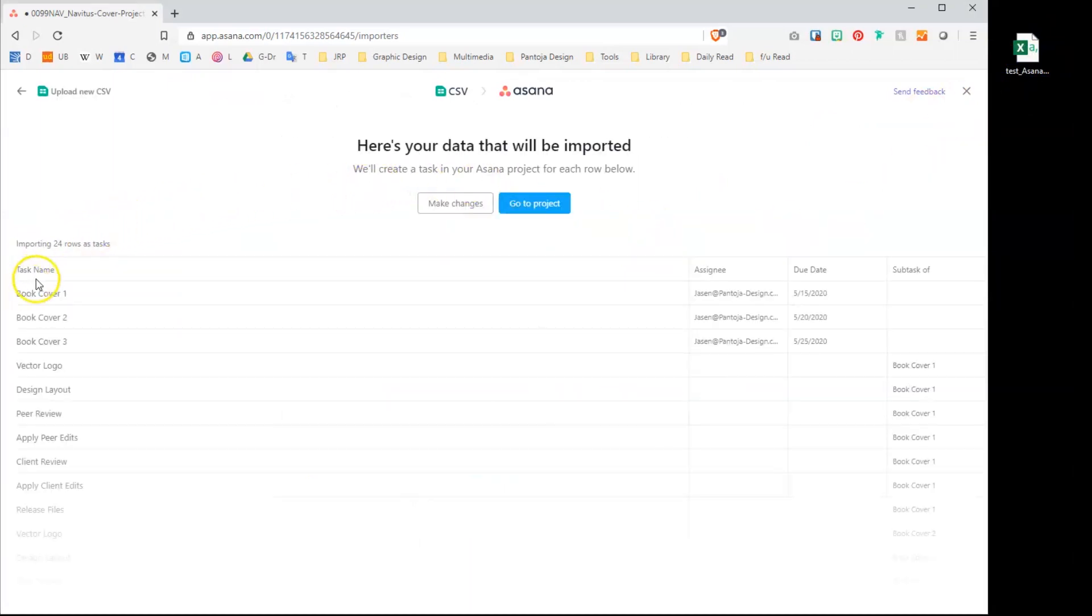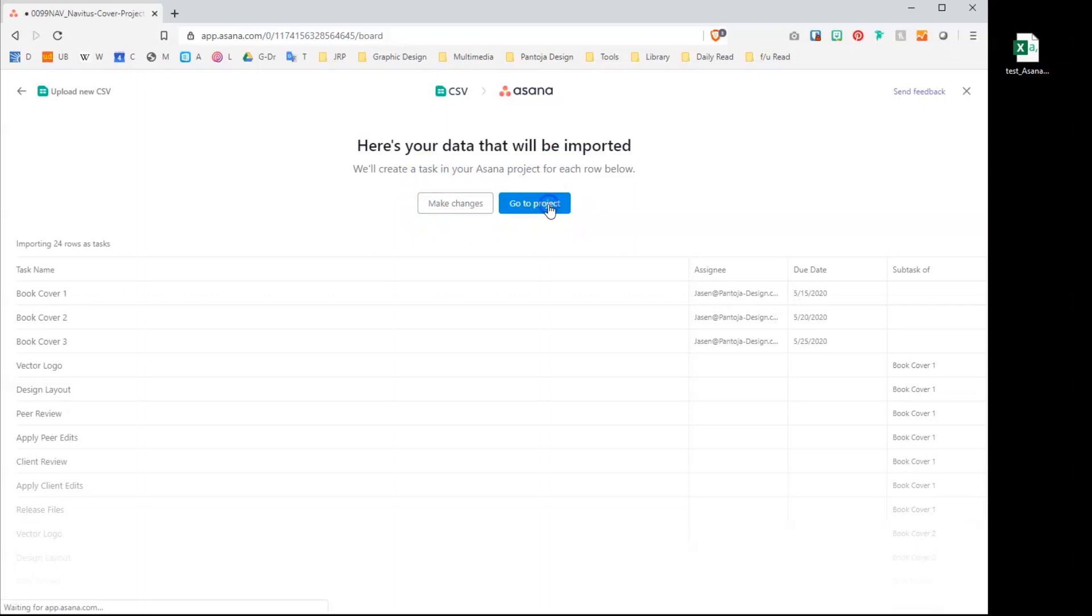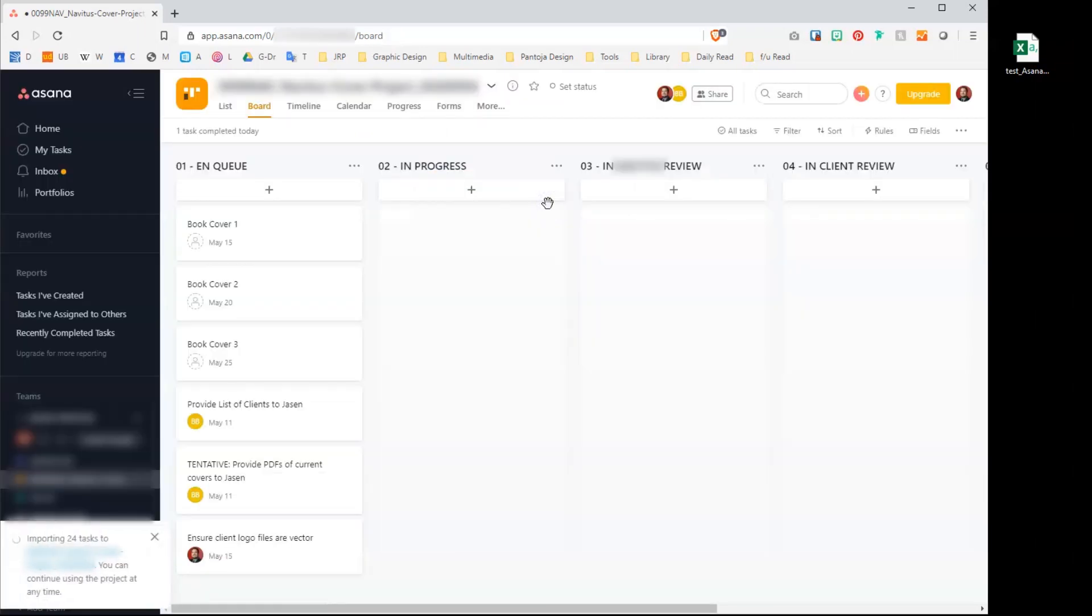Asana will display the contents and give you a chance to modify any import properties. Our list looks good, so let's continue to project.